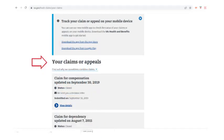You might not have any open claims, but we still need to see this portion. If you have multiple open claims, be sure to screenshot all of them.